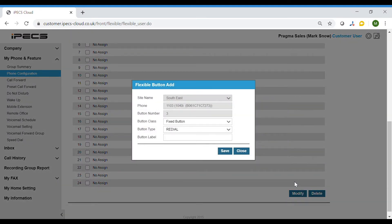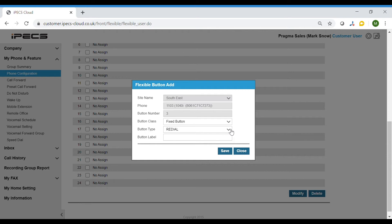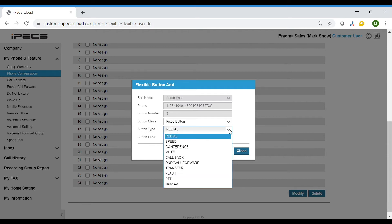You will be presented with a list of options. If button class is set to fix button, this will give you a predetermined list of options. These are options that are most commonly used such as callback and transfer.